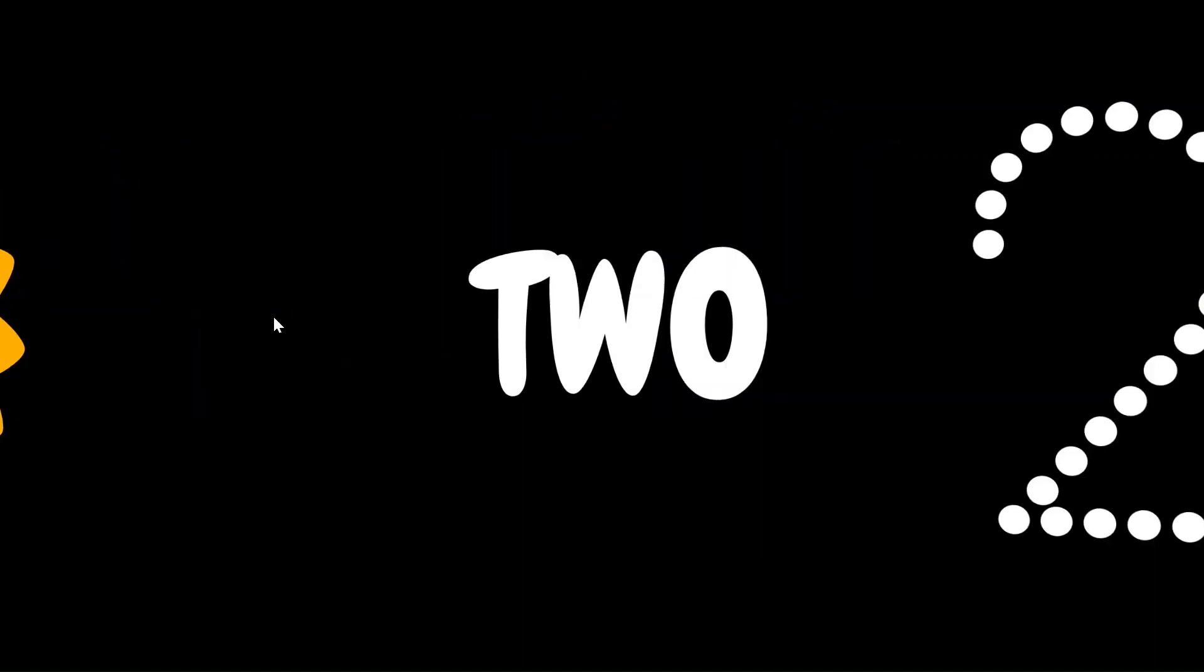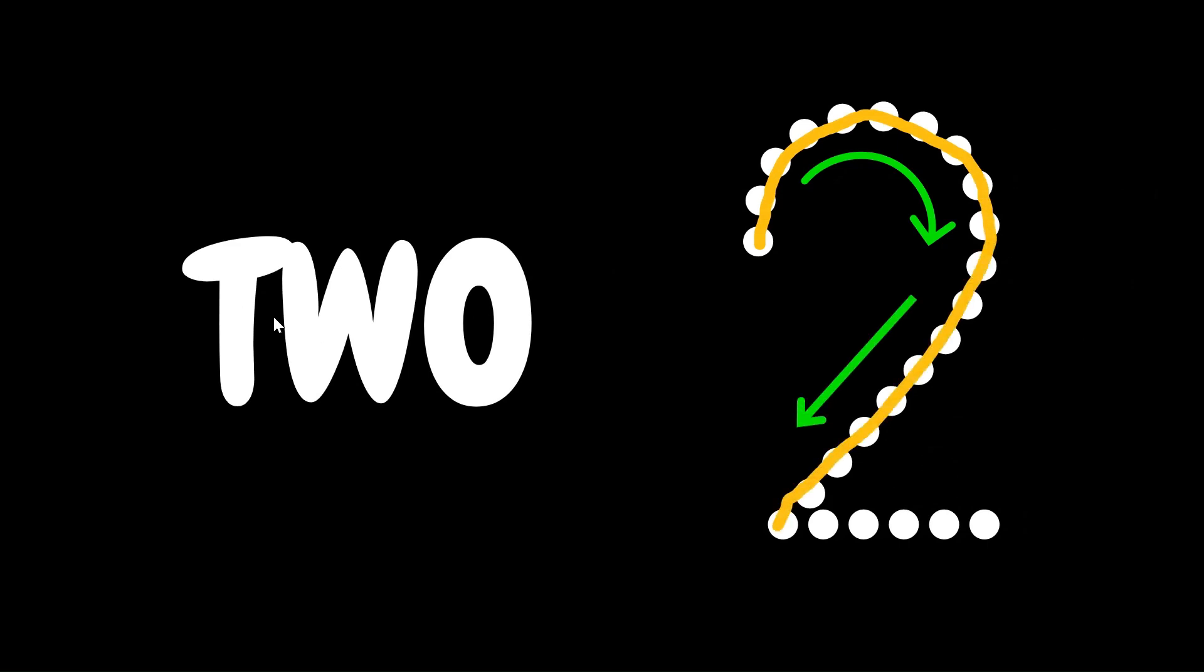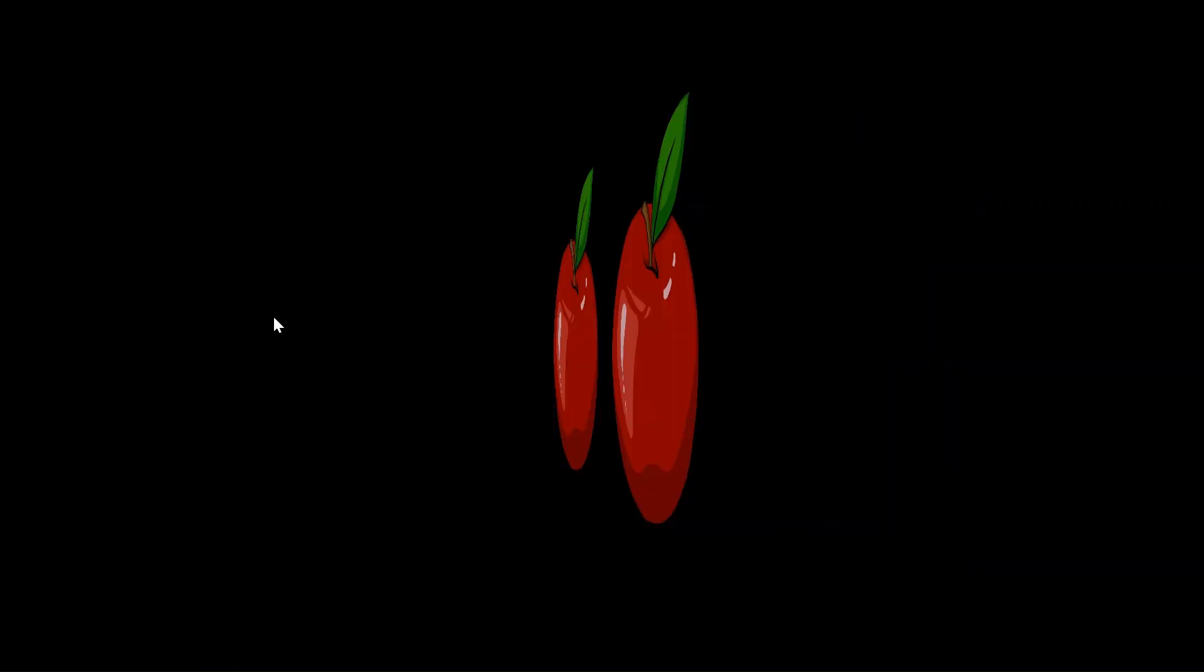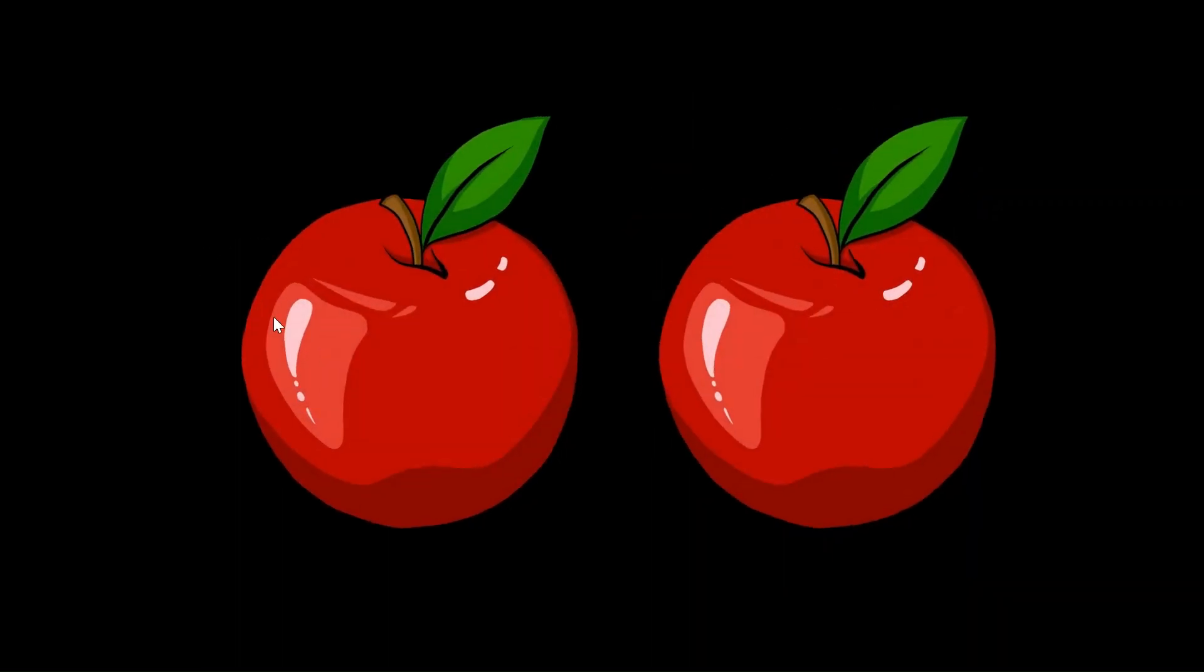Now comes number 2. We will start with a curved line like this, then bring it straight down with a slanting line and a little straight line across from left to right. That's number 2. Now here are two juicy apples. 1, 2.